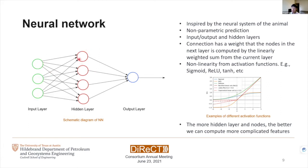For example, to compute a node value we multiply each connected node's value by their weight. By using different activation functions we can introduce non-linearity; sigmoid, ReLU, or hyperbolic tangent are popular activation functions. As a rule of thumb, the more hidden layers and nodes we have, the better we can compute more complicated features. However, the cost is that we may need more training data.